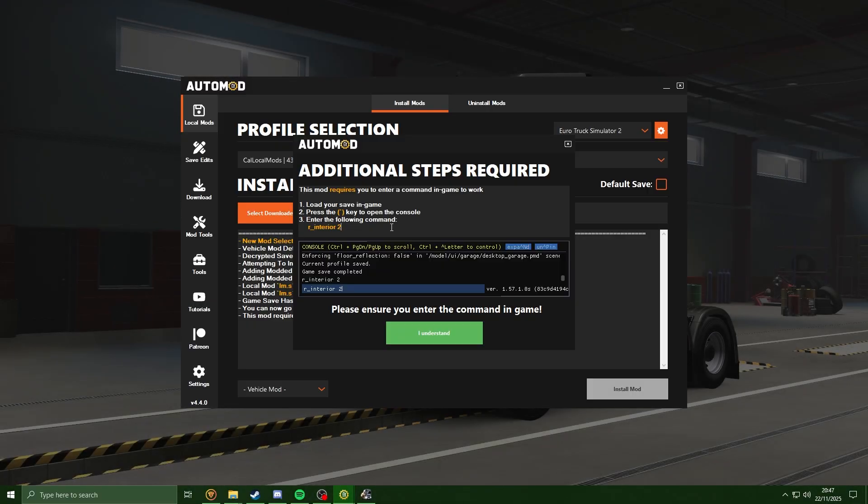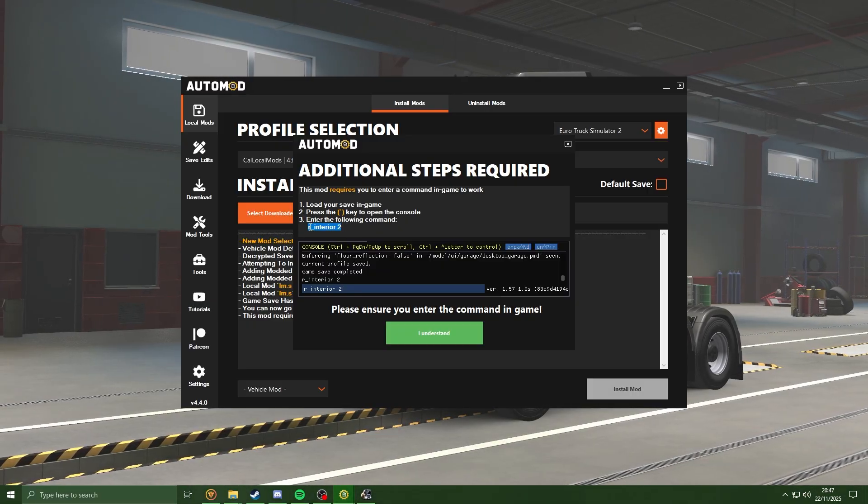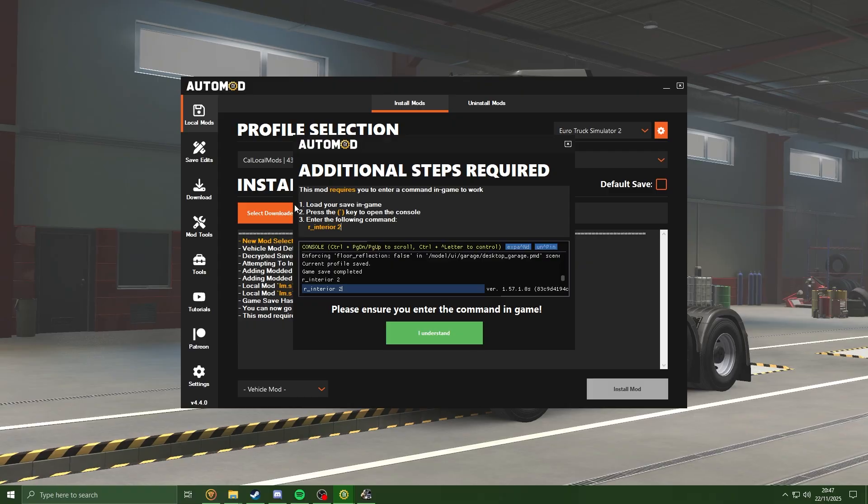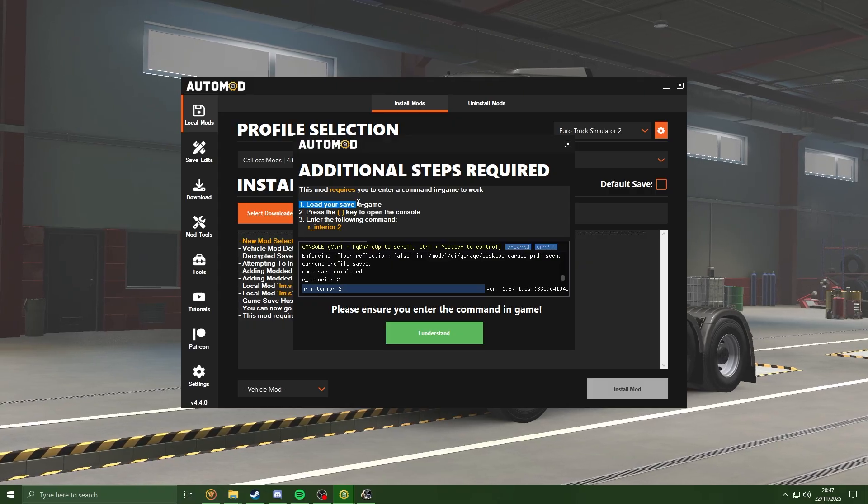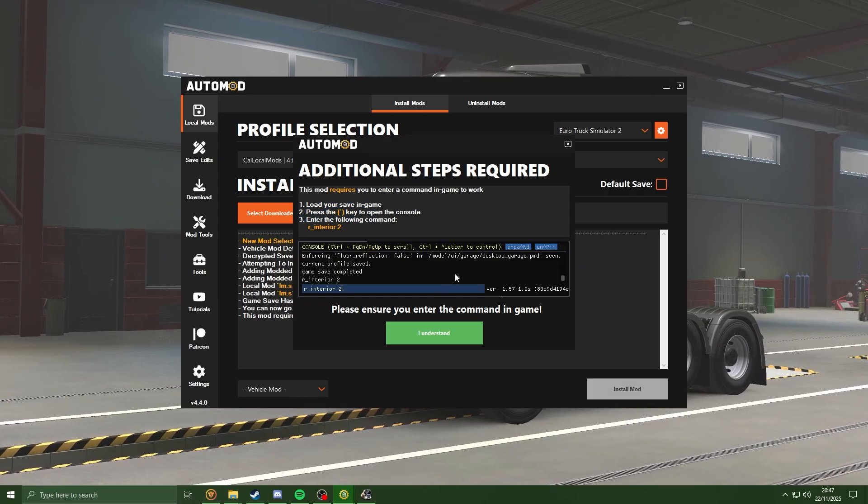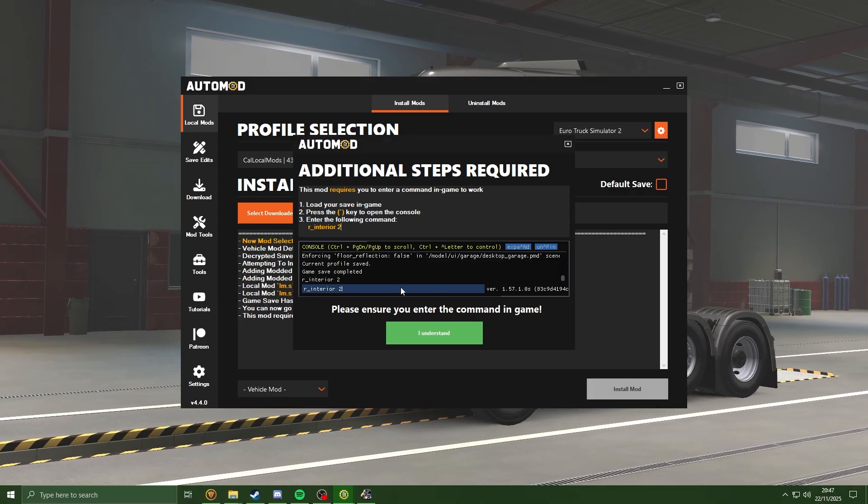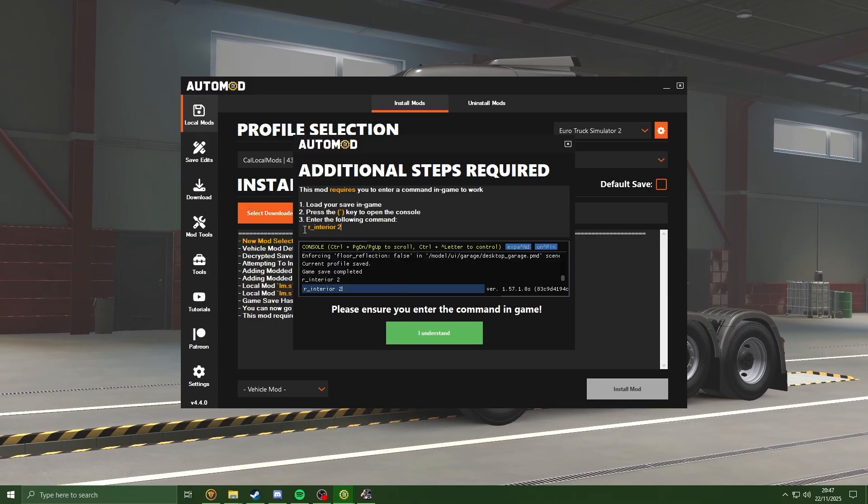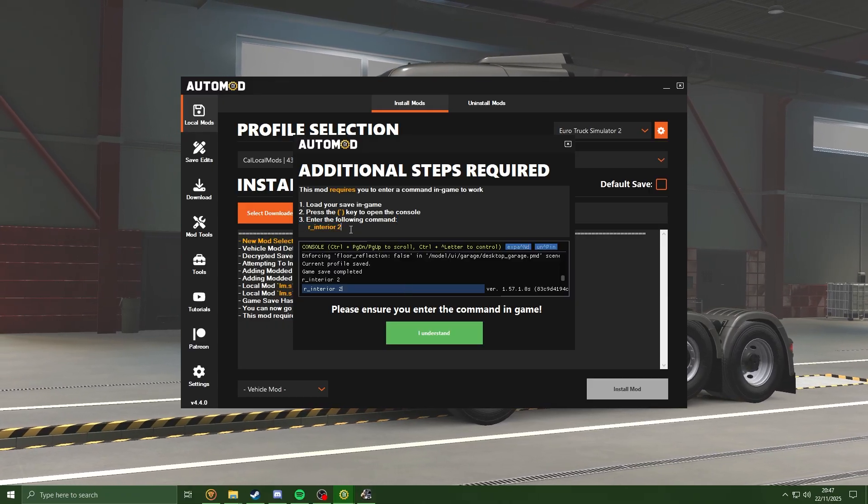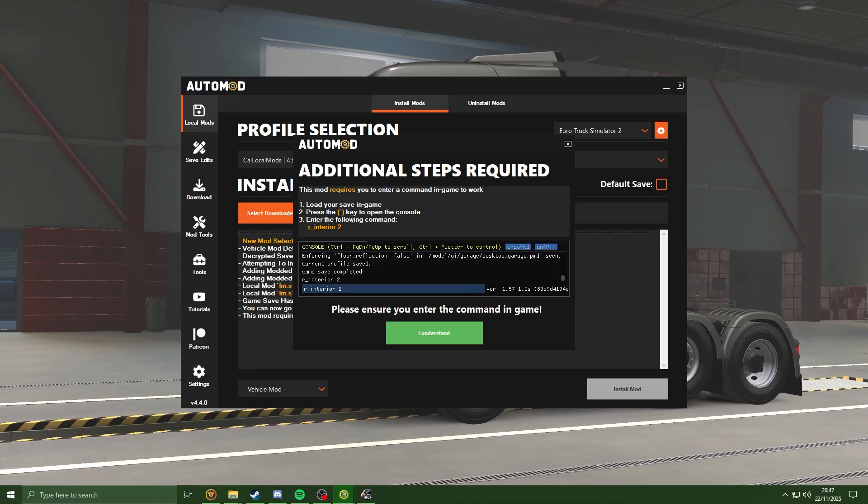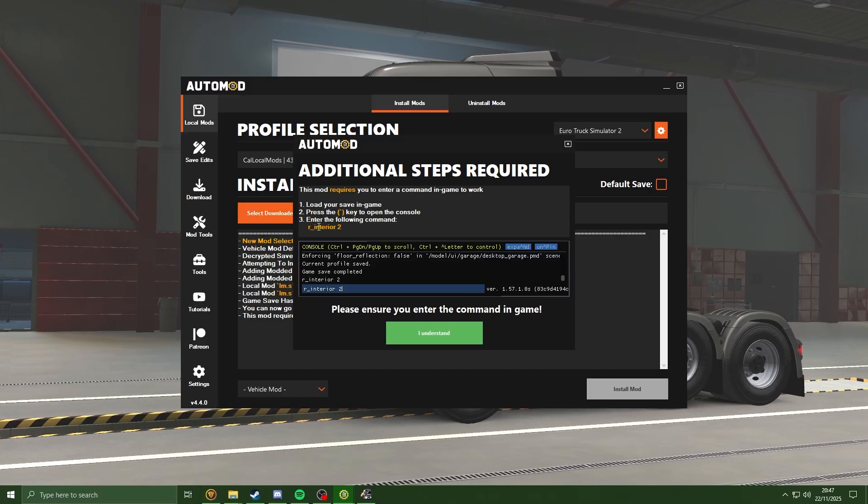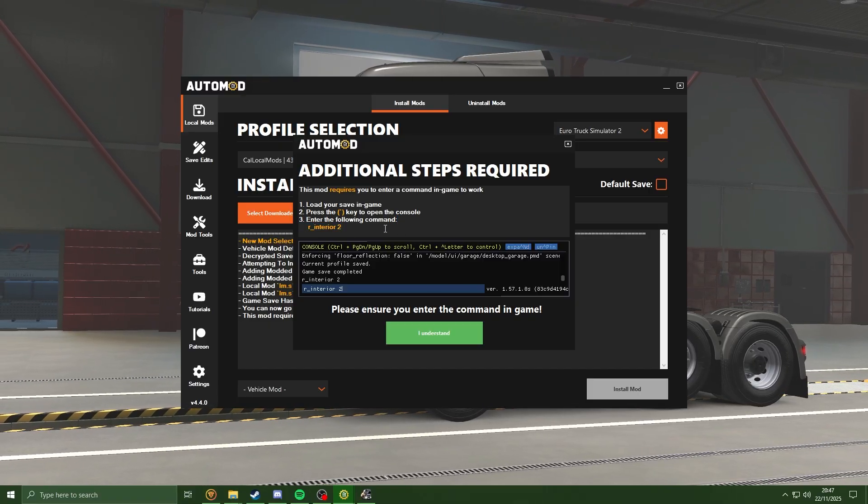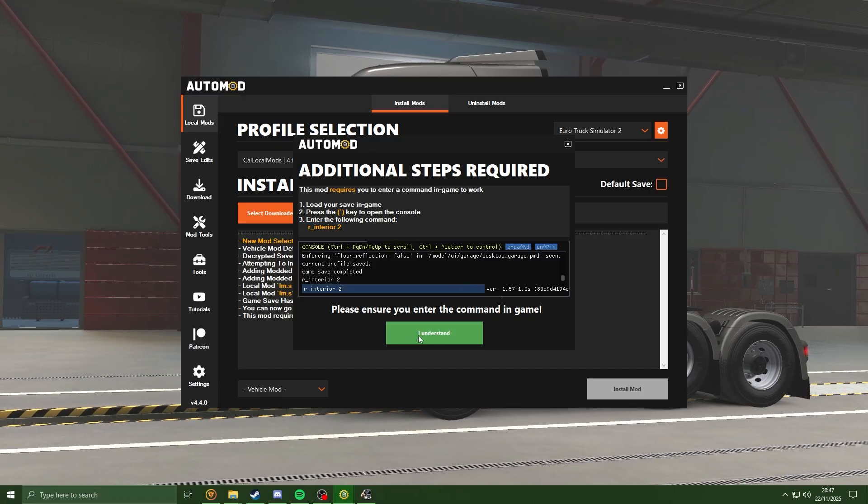So in order for the mod to work correctly, we do have to type some command into the console. And then it's got the steps on screen here, a little screenshot to show what it should look like, and also we have the command right here. So going to take note of this command for now, then we're going to do it in a moment. Just going to hit 'I understand'.